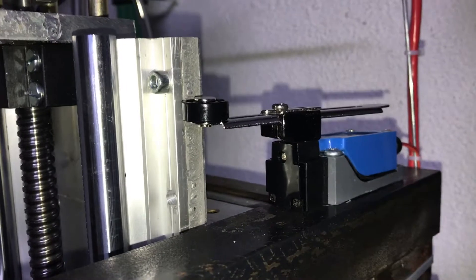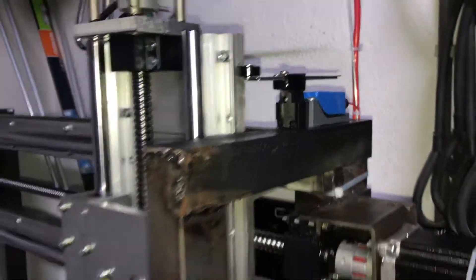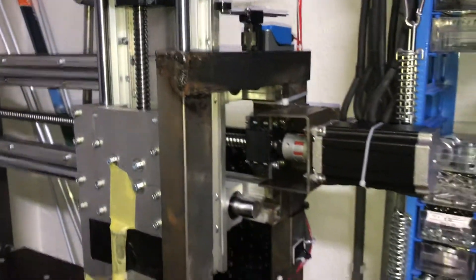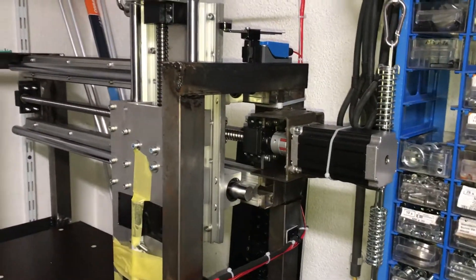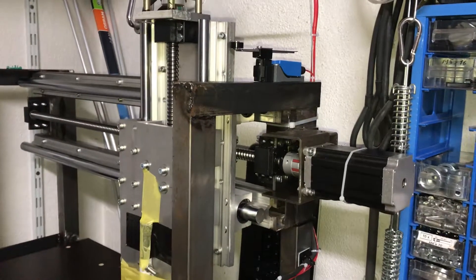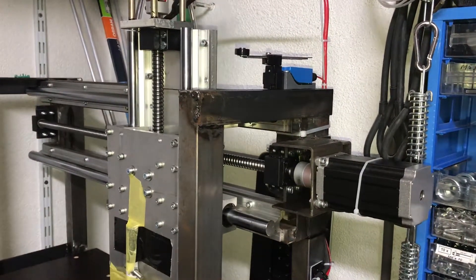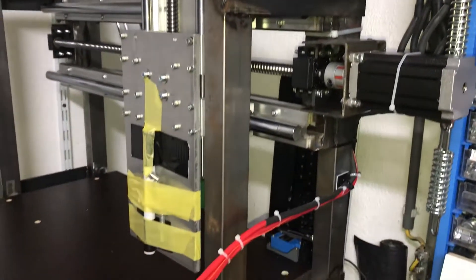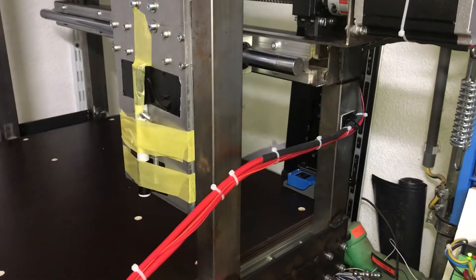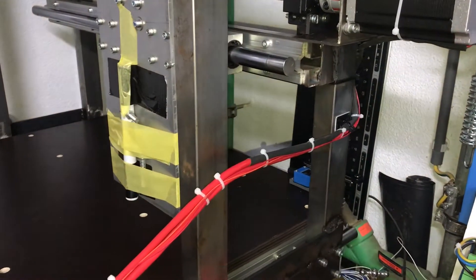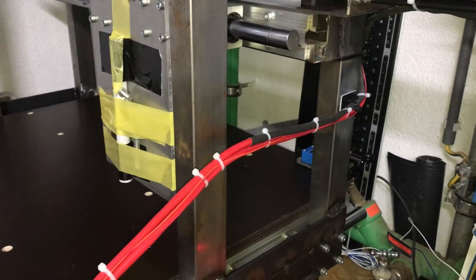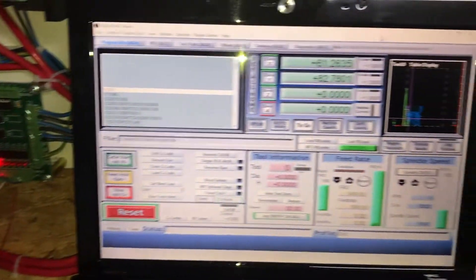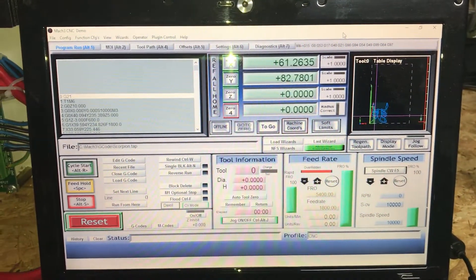So let me just back off the machine a bit. And in Mach3, I've still got the evaluation version.